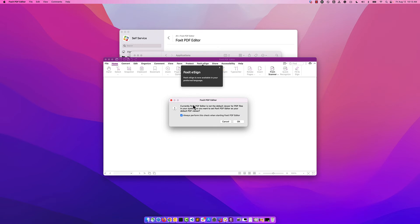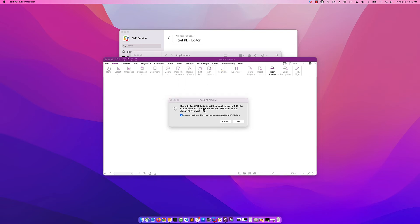From here, since it's the first time we've launched it, you'll be asked if you would like to make this your default PDF Viewer. I'm going to uncheck the Always Perform this check and I don't want to make this my default PDF Viewer.